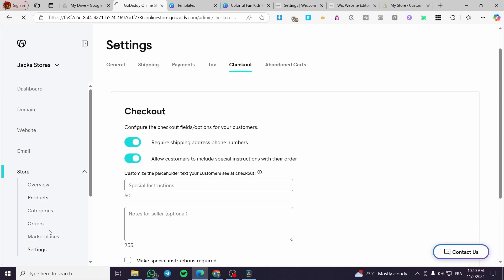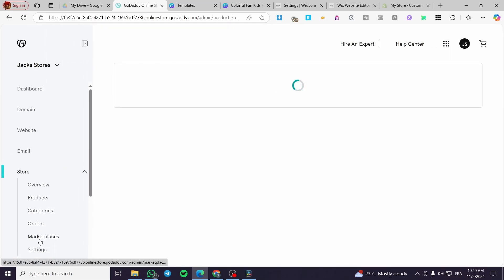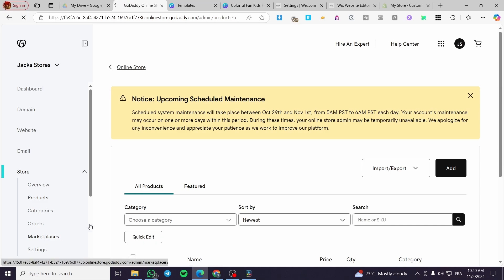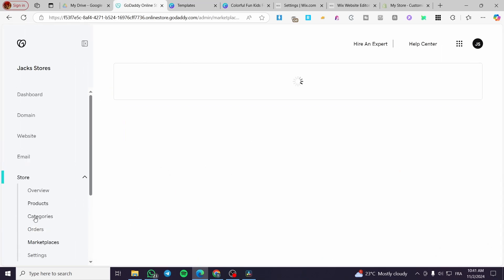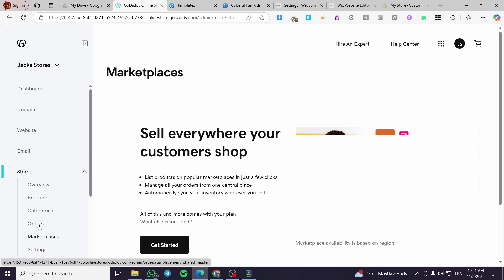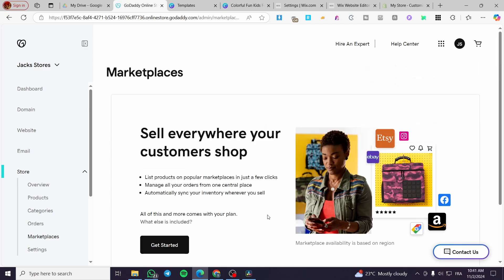Don't forget to set up your products and marketplaces, and manage your orders from the orders section. You can create a marketplace connected to your store to maximize the platform's potential. That was all for today's video — thank you for watching, I hope you enjoyed the content and I hope to see you soon on the next one.